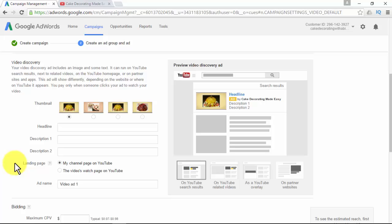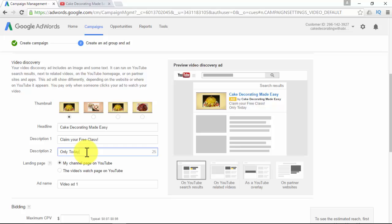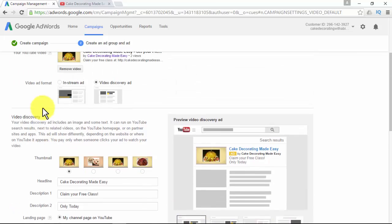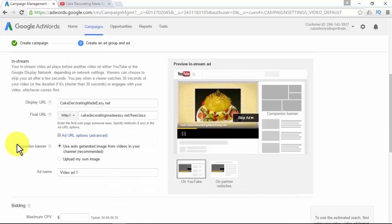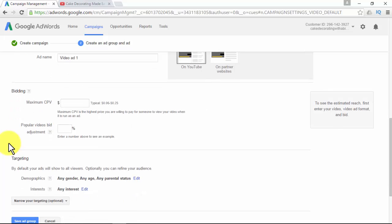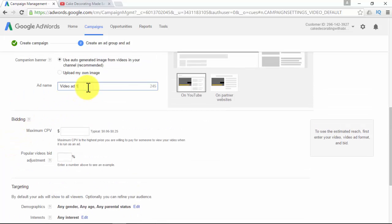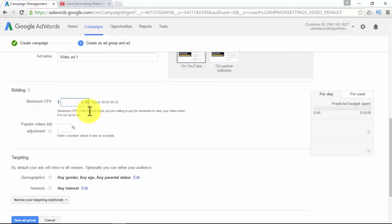For video discovery ads, your ad includes an image and some text. It can run on YouTube search results, next to related videos, on the YouTube home page, or on partner sites and apps. This ad will look differently depending on where on YouTube it appears. You pay only when someone clicks your ad to watch your video. You can decide on a thumbnail, headline, description lines, and landing page. If you want to send traffic to your website, use the in-stream option; if you want to send traffic to your YouTube channel, use the video discovery option.